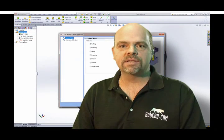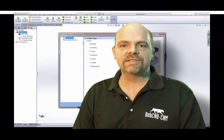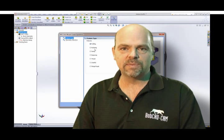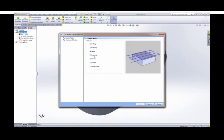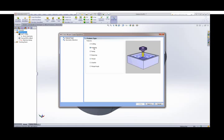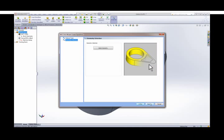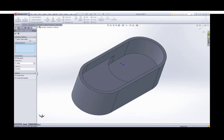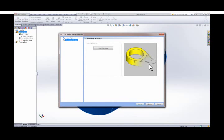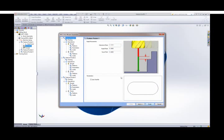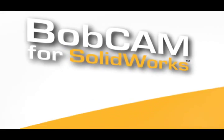BobCAM for SolidWorks is one of the easiest systems to use because all of the machining features within the CAM system are actually wizard-driven, which means that the wizards step you through the process of creating the machine toolpath, removing the guesswork, so that you can get to the end finish faster.